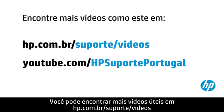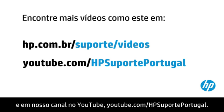You can find additional helpful videos at hp.com/supportvideos and on our YouTube channel youtube.com/howto4u.